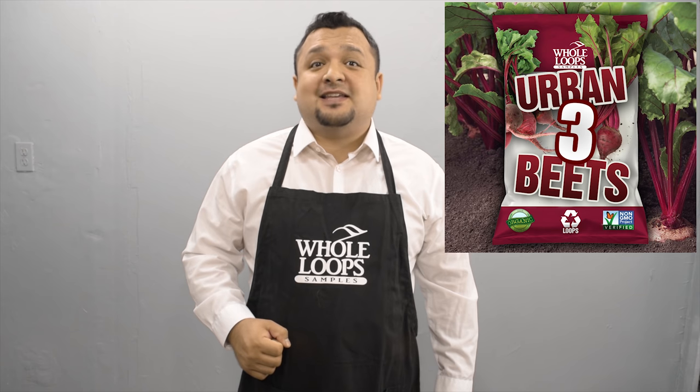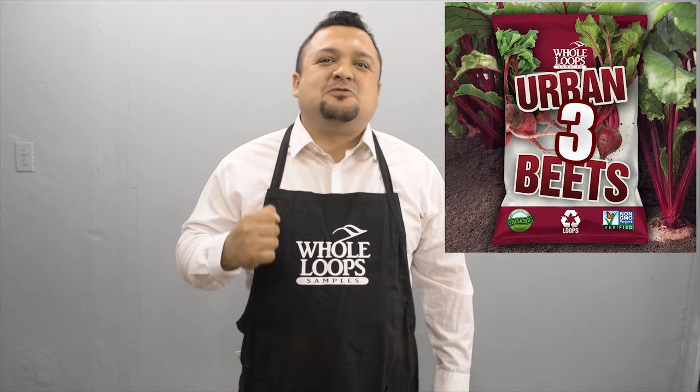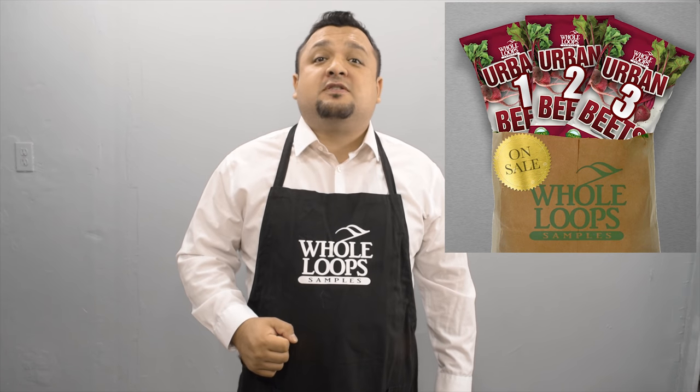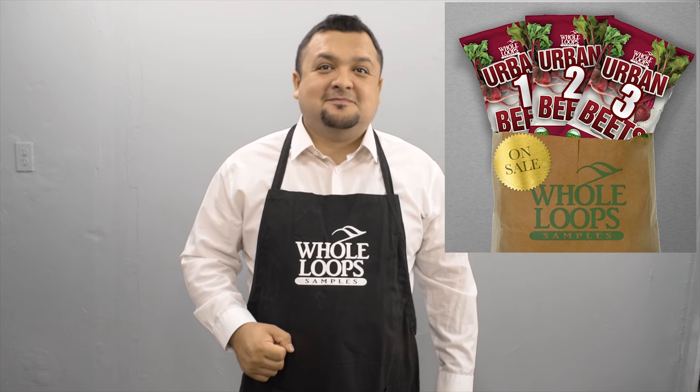Do your 808s sound like they belong in a recycling bin? Are your trap productions lacking that fresh organic hot sauce? Here at Whole Loops we've got the product for you. Introducing Urban Beats 3, the latest addition to our best-selling bundle of trap snares, popping percussions, and the most disrespectful 808s we've ever harvested. Urban Beats 3 is available now only at wholeloops.com.